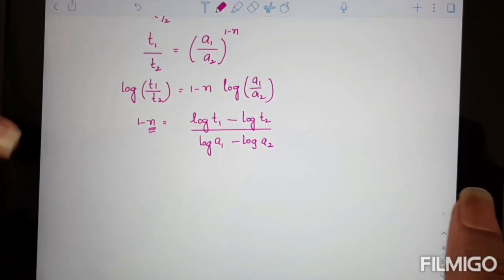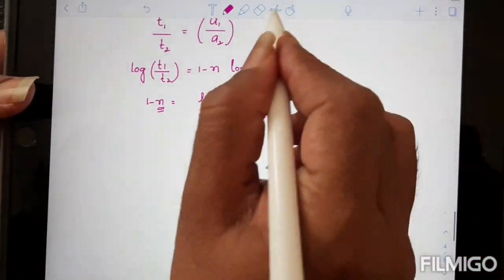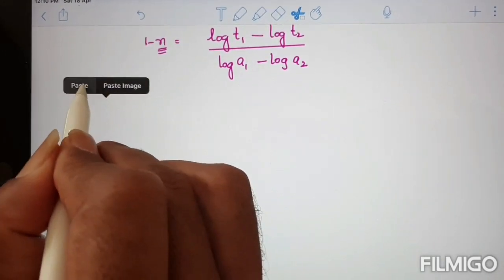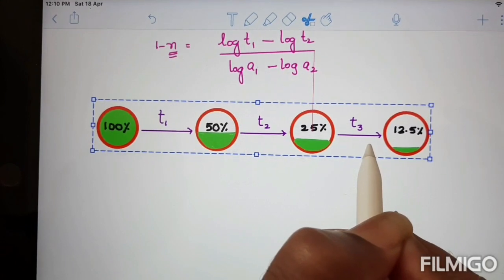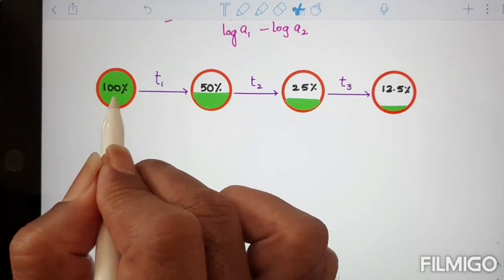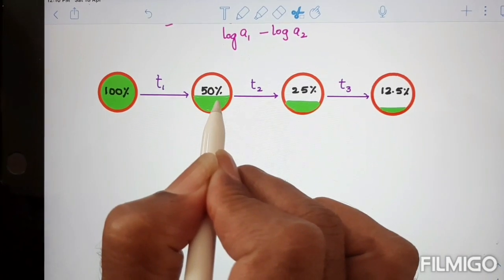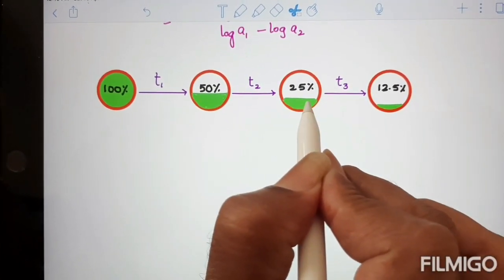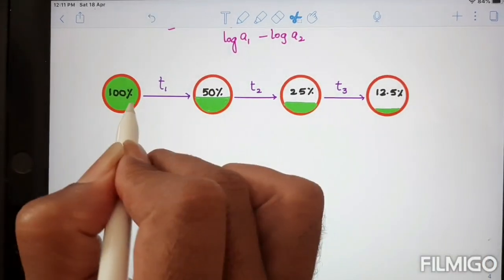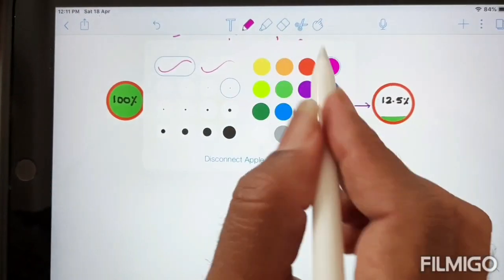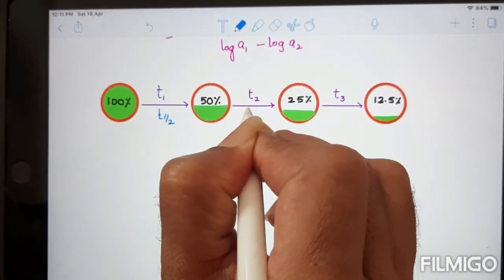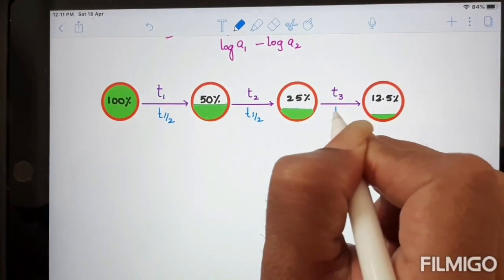To explain in detail, I am taking an example. I am taking an initial concentration of 100 percent. After T1 time, it is converted to 50 percent. After T2 time, it is converted to 25 percent. After T3 time, it is converted to 12.5 percent. In all cases, this is the time taken to complete half of the reaction — each interval is T-half.